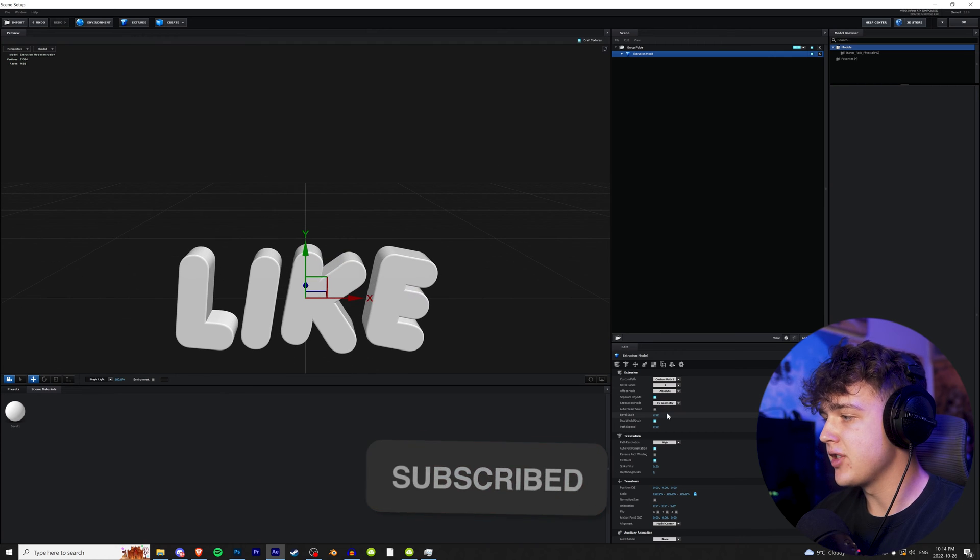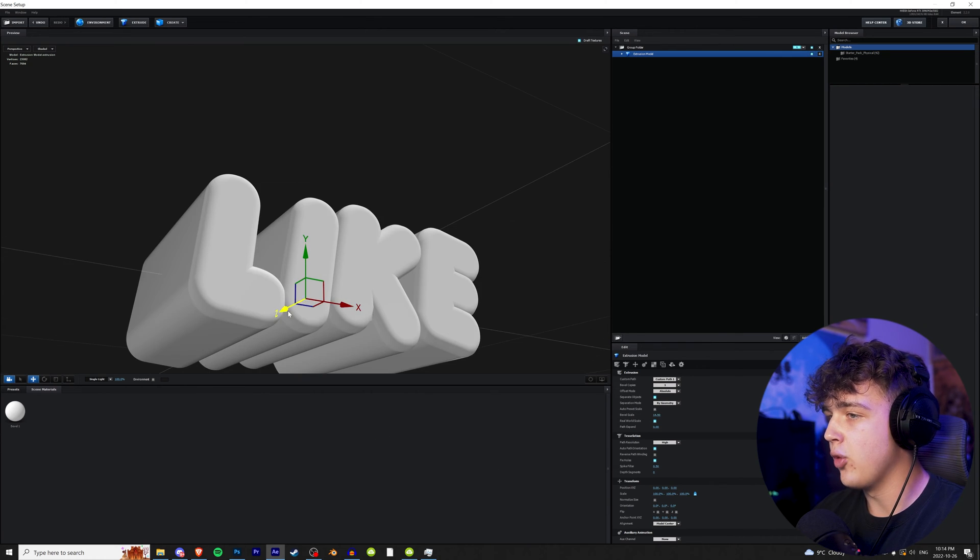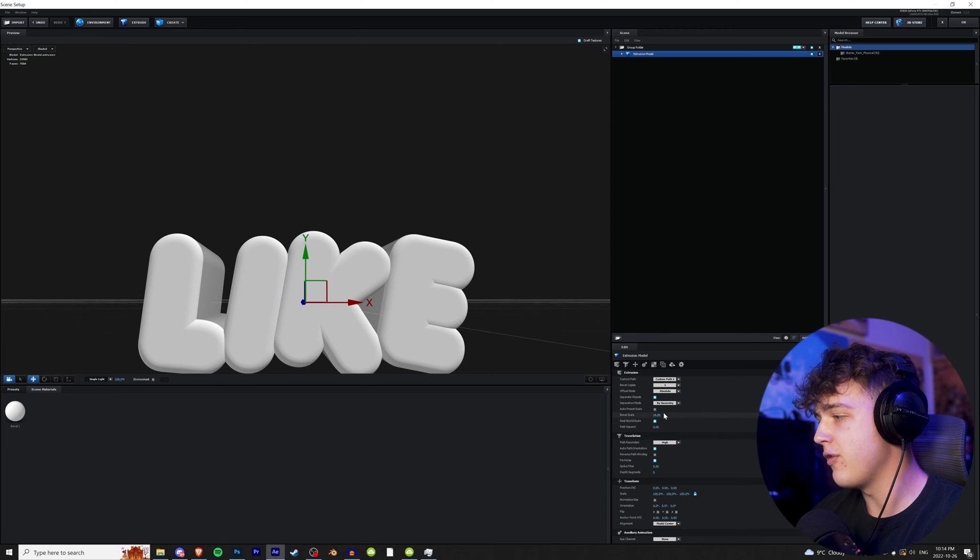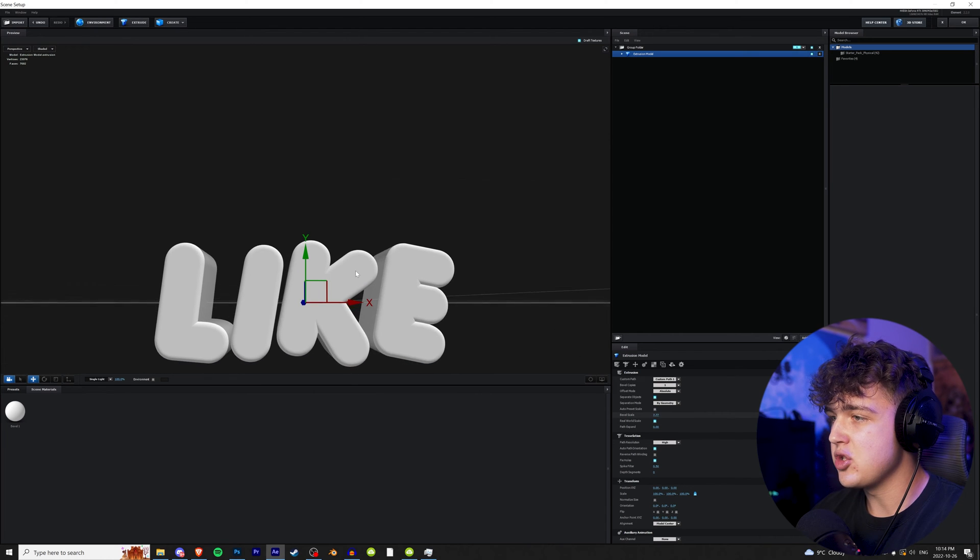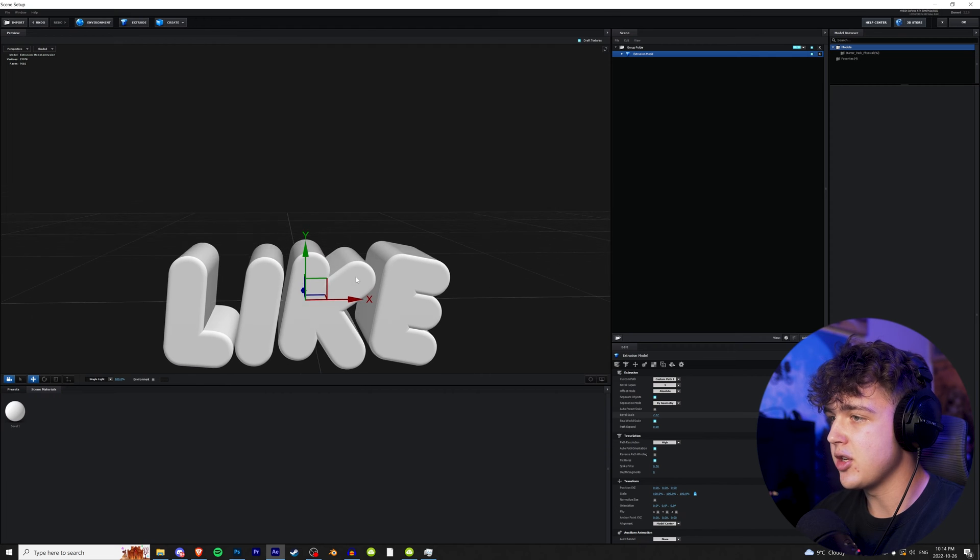We're going to zoom in and then go over to bevel scale here and we're going to increase that. Make sure it's not overlaid on the text like that or a certain effect we're going to do isn't going to work. So just make sure you get it to the point where it kind of looks like it's touching, but they're not touching.